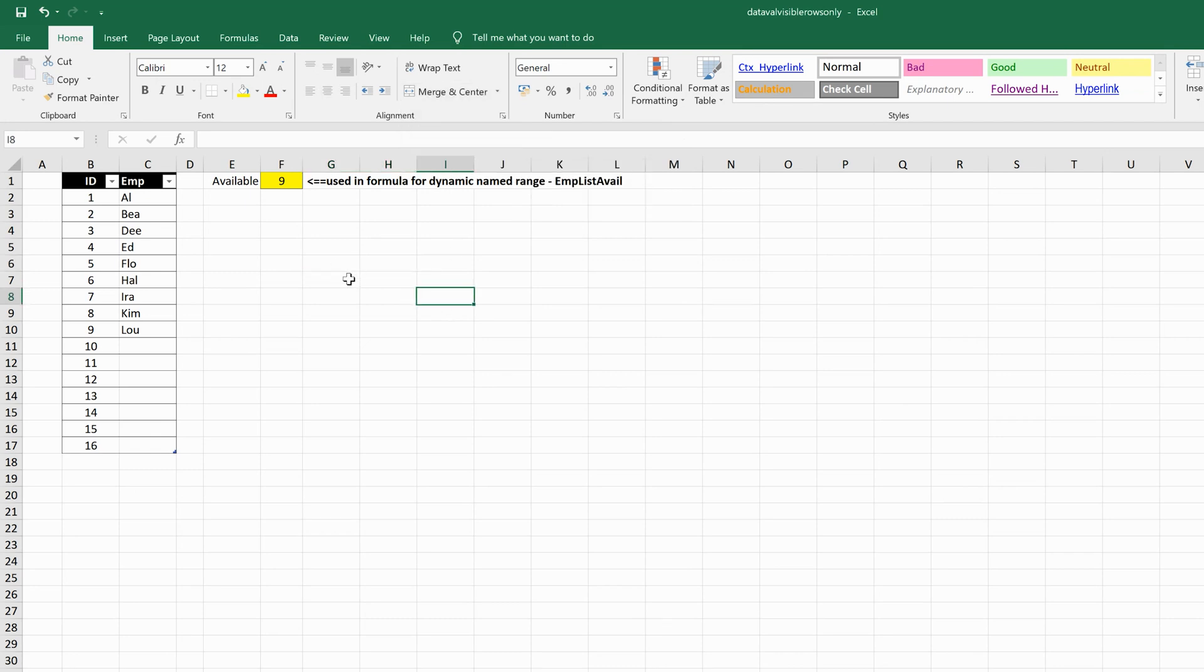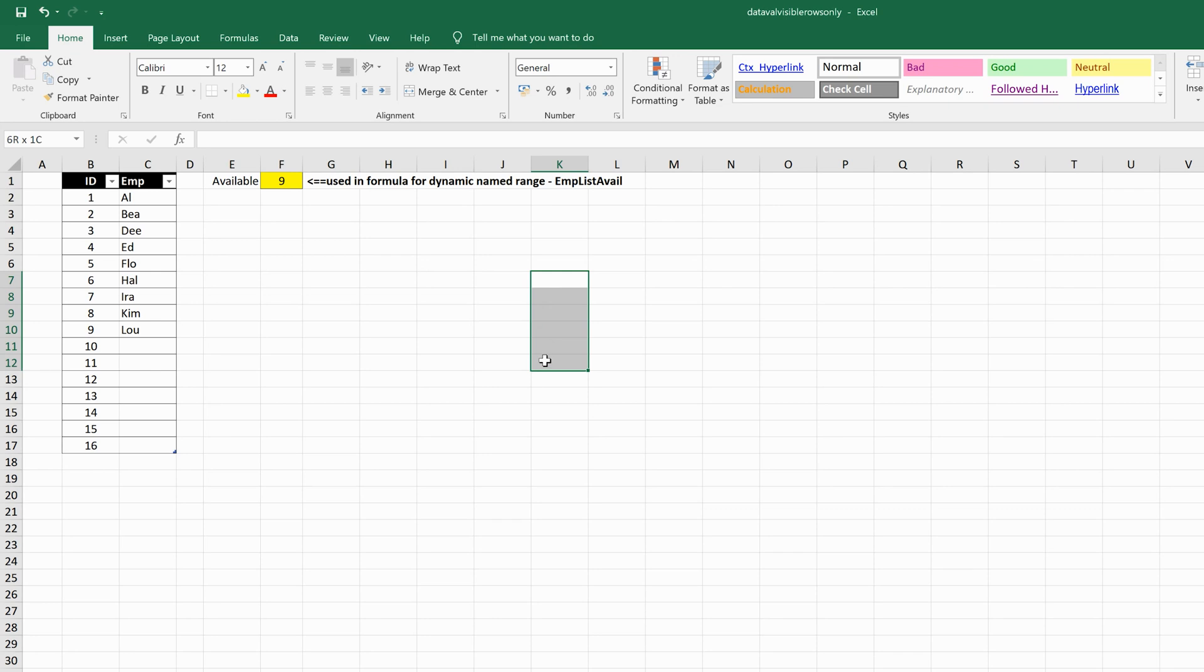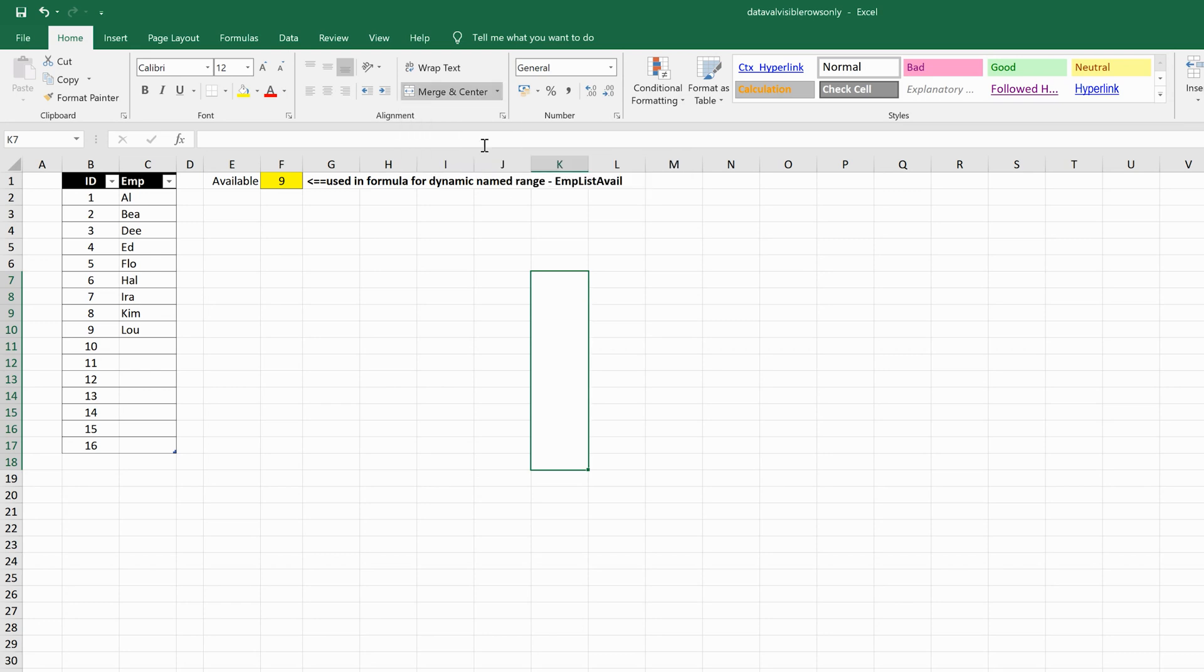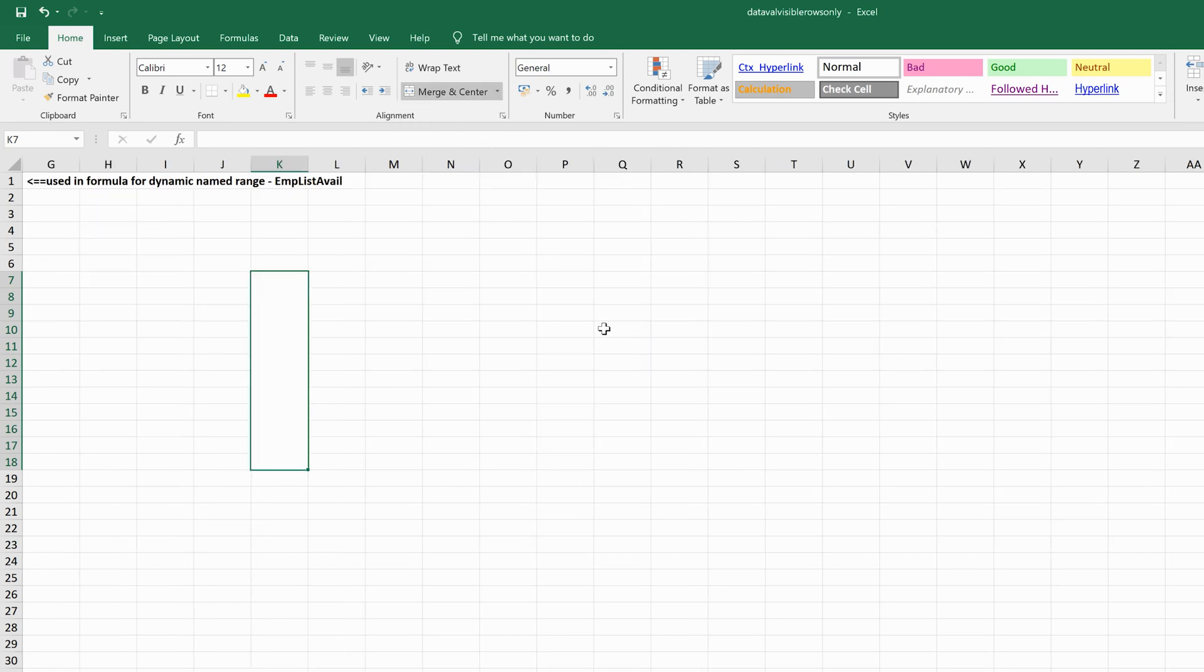I can even merge cells in the same column by just selecting downwards with my mouse. I'll choose as many cells as I want to merge, then come to this dropdown menu and click on Merge Cells, and those cells will be merged.